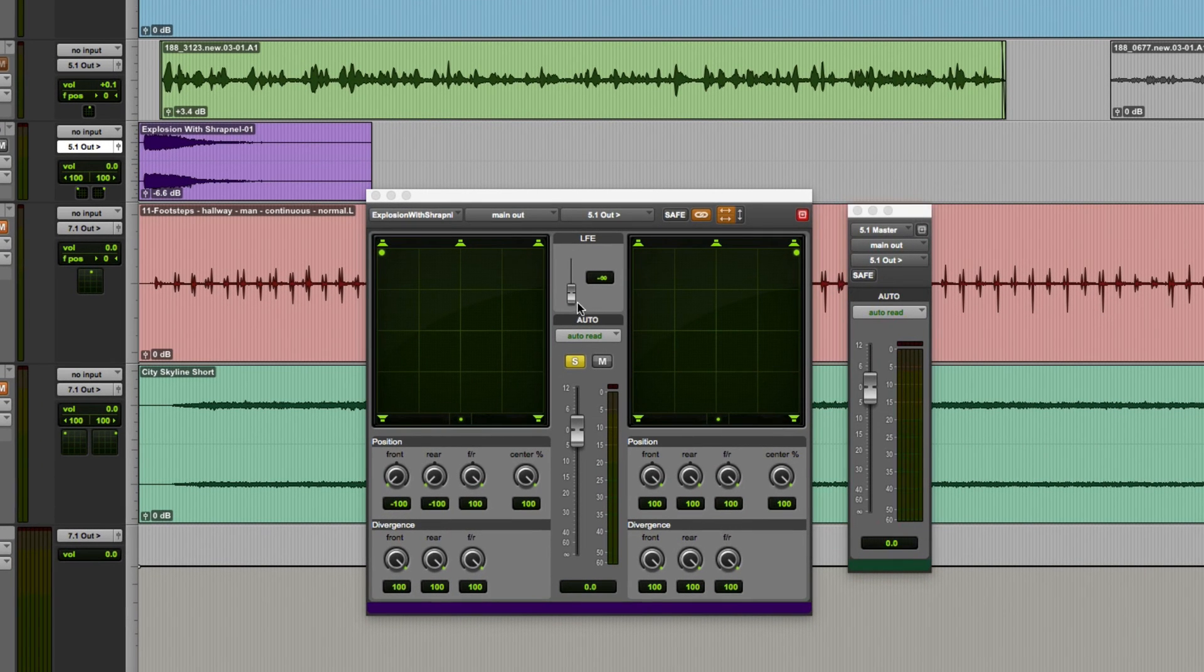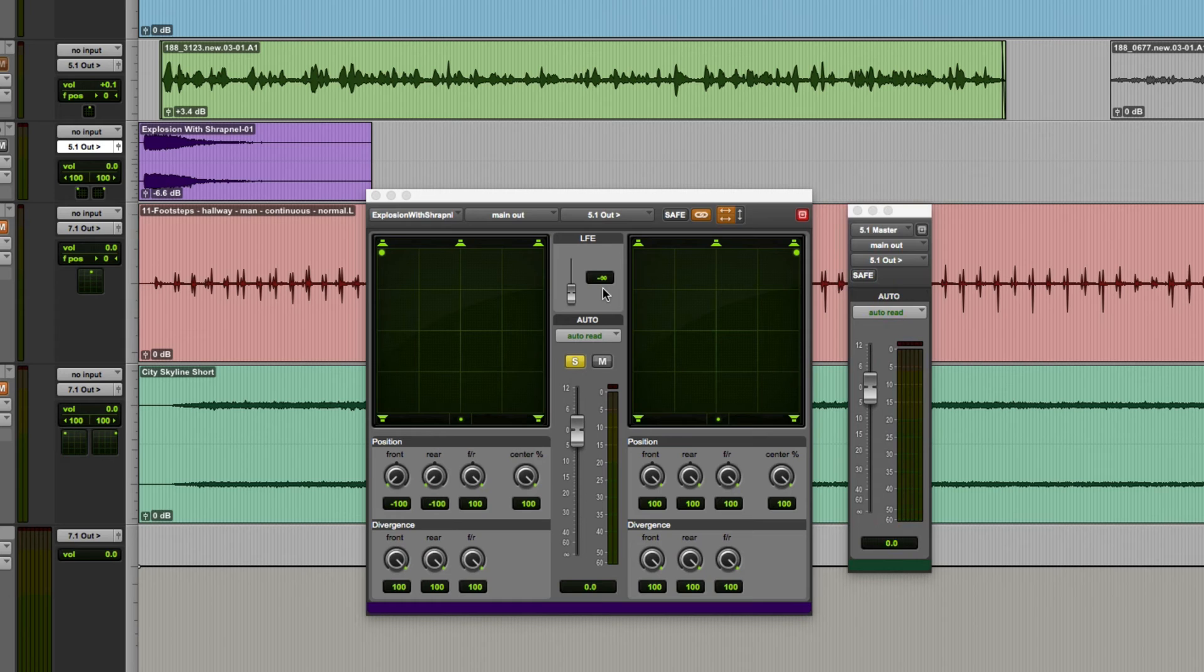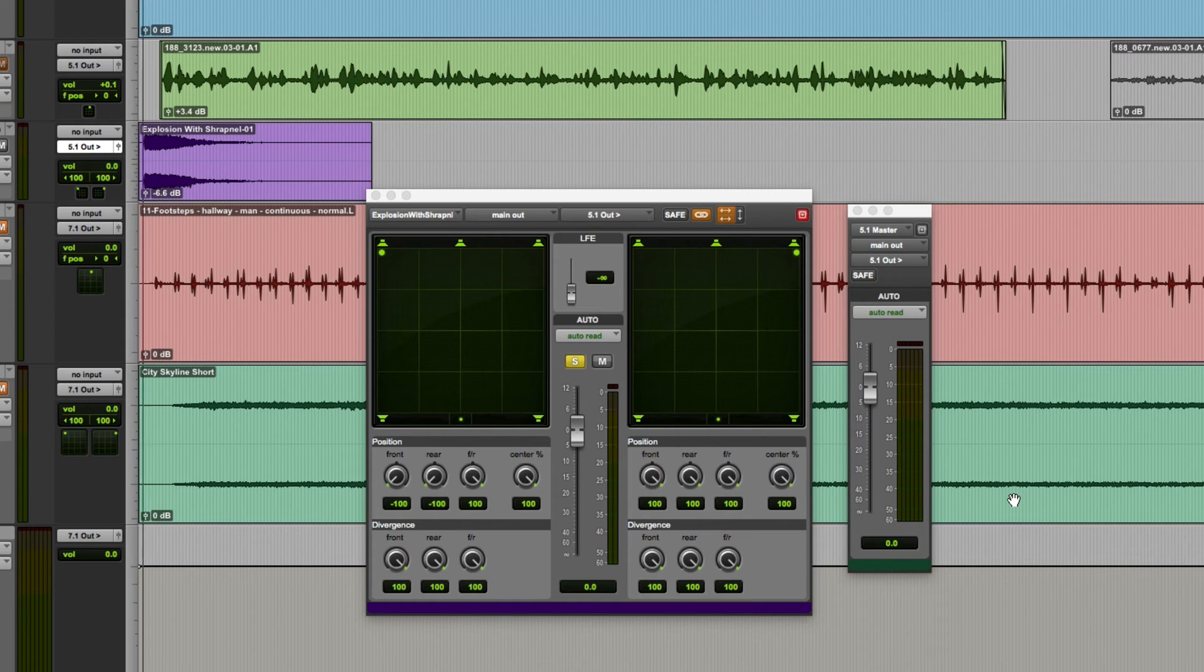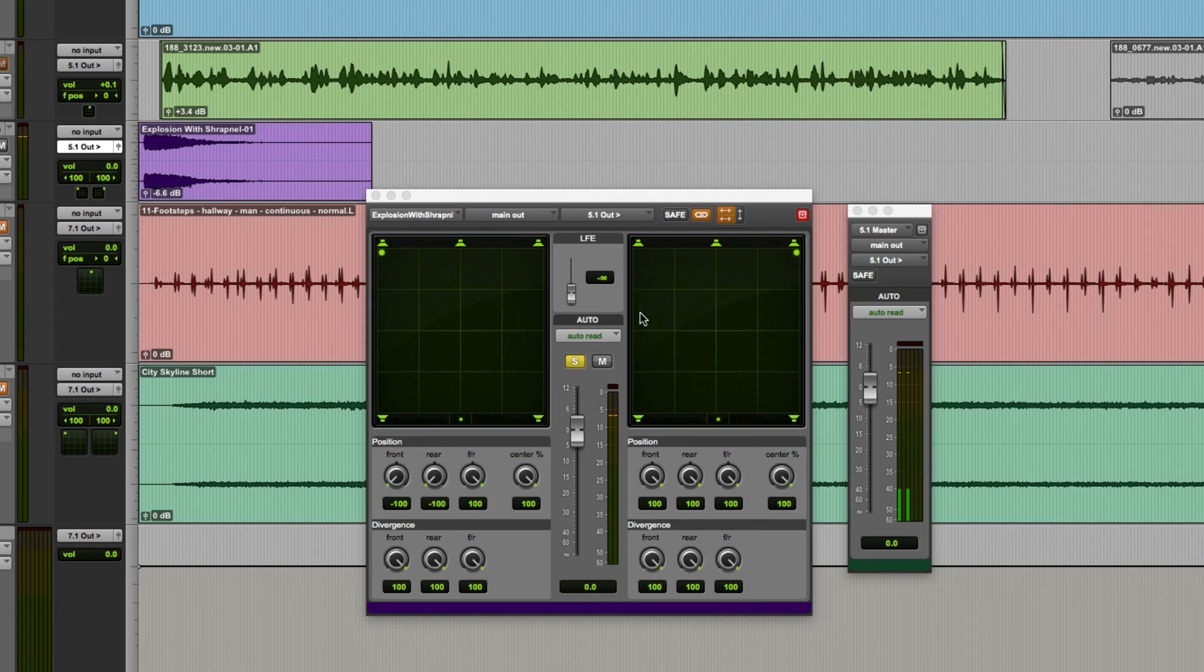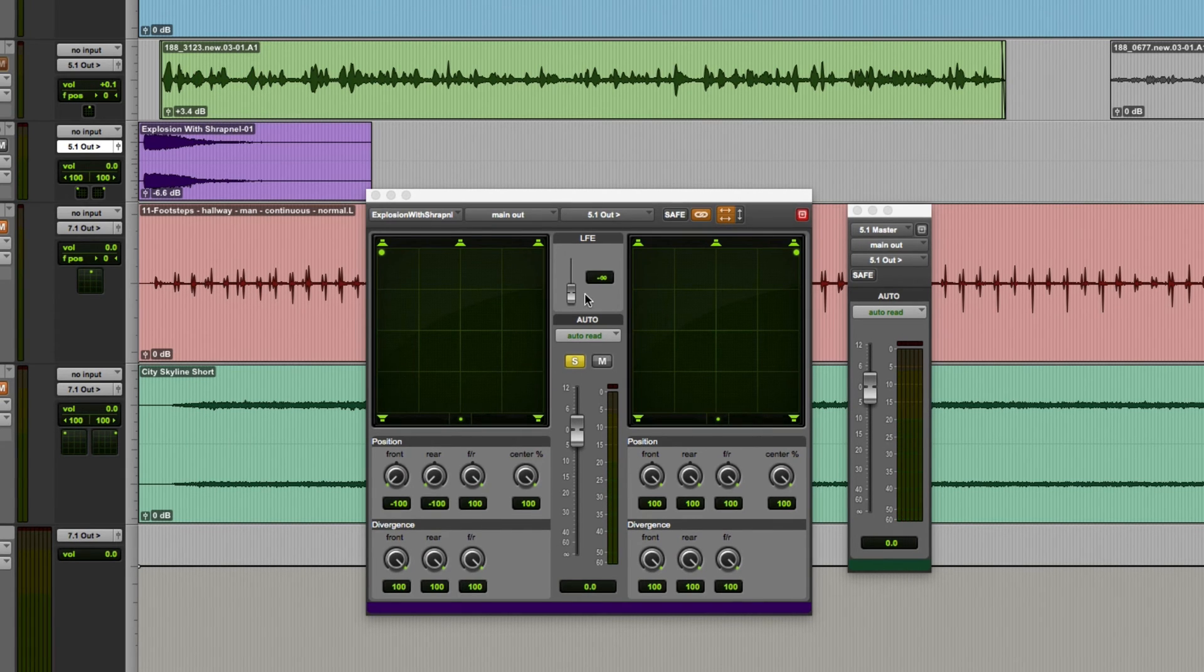I'll just show you this output meter at the same time. So initially we're not going to send anything to the sub. That's the default. So if we just run this sound you can see in this case it comes out the left and right speakers but it doesn't come out the sub at all. Well maybe we want to add some weight to the sound.